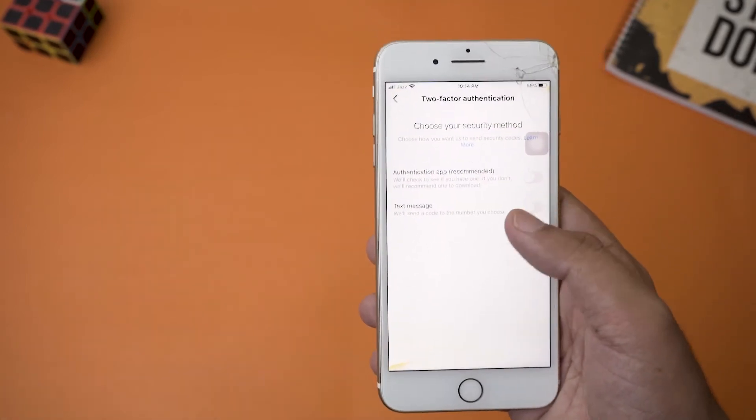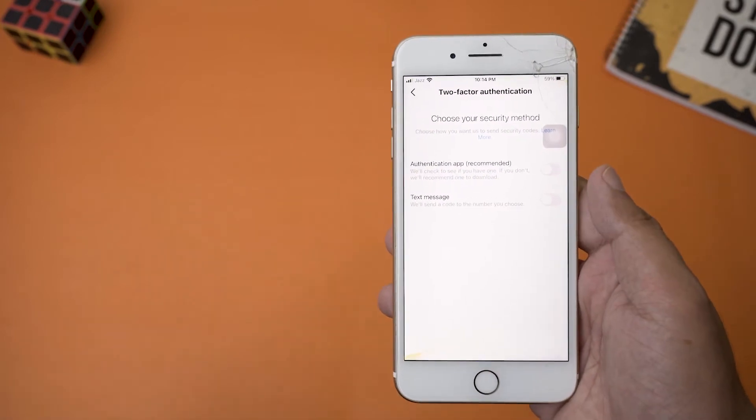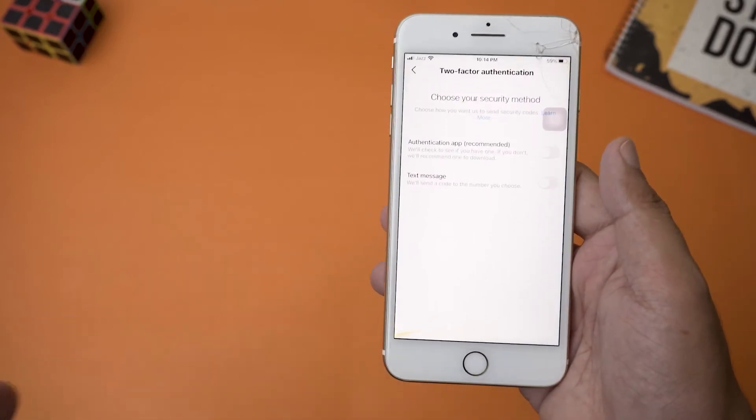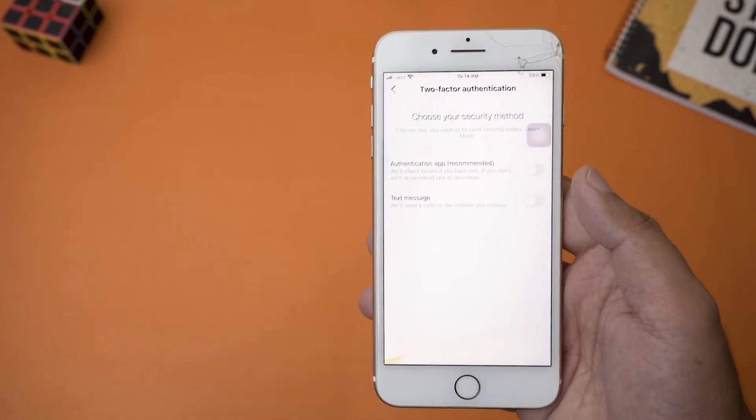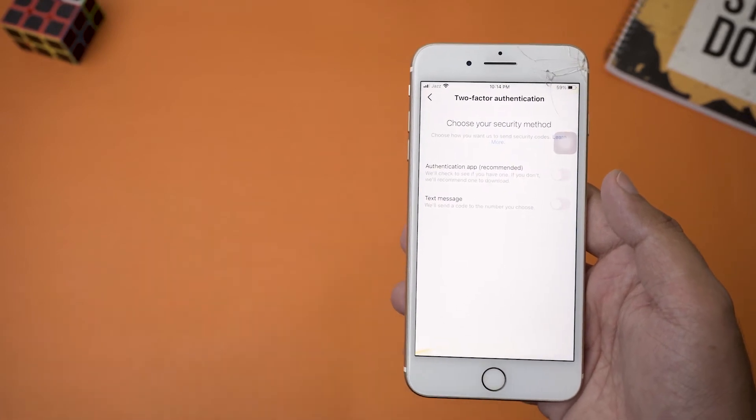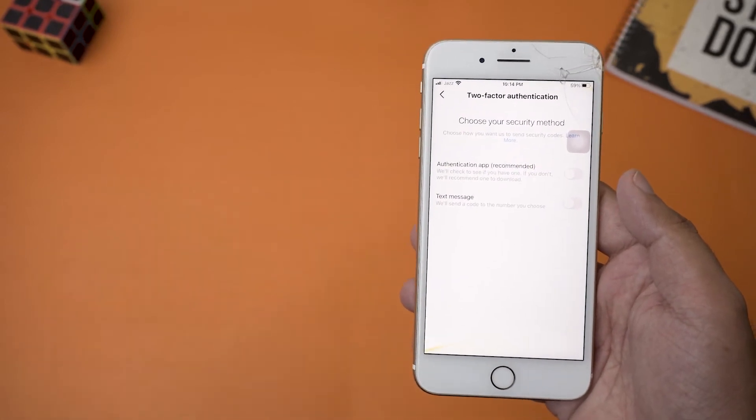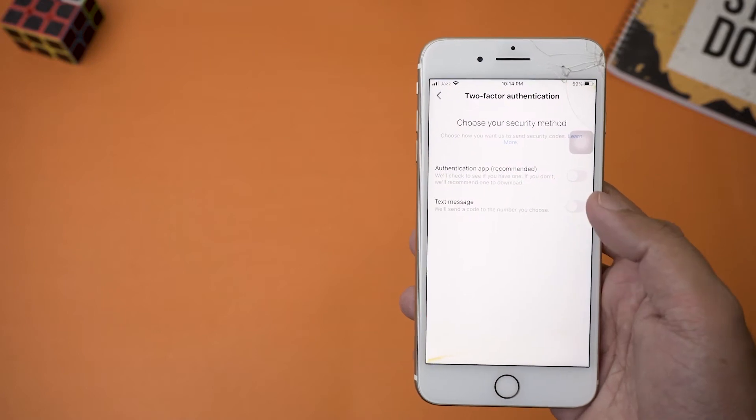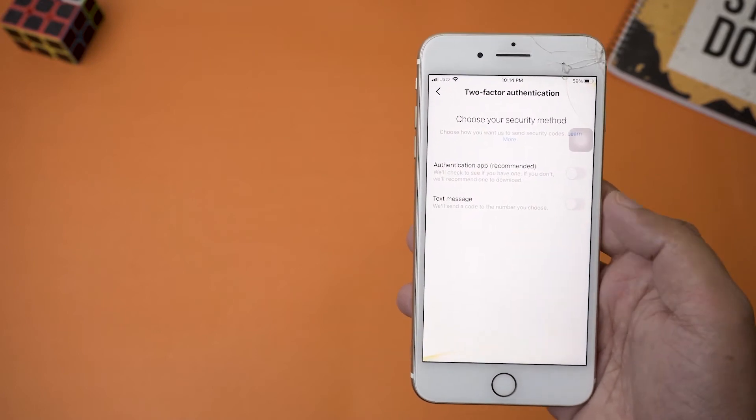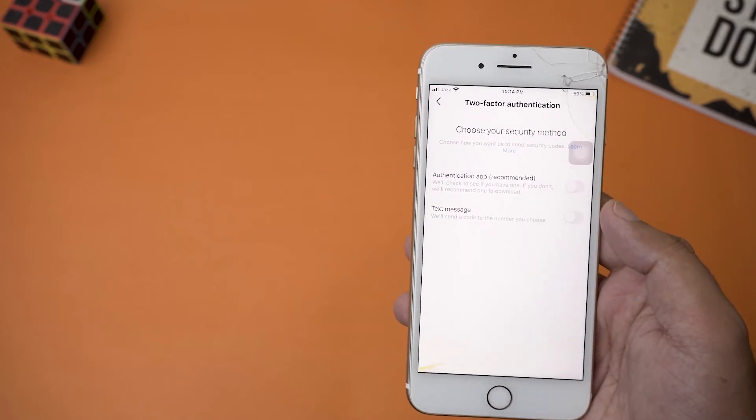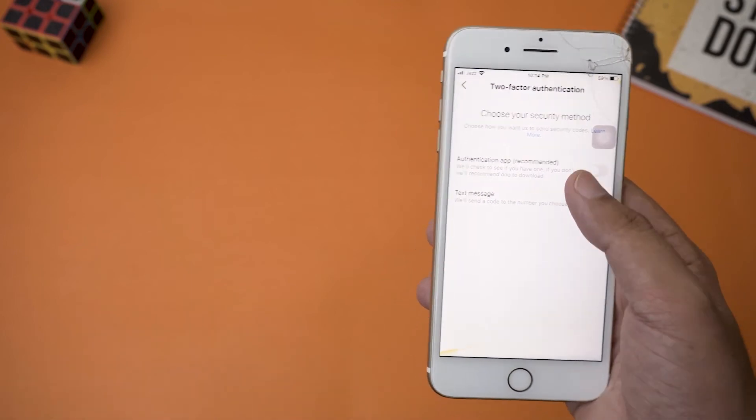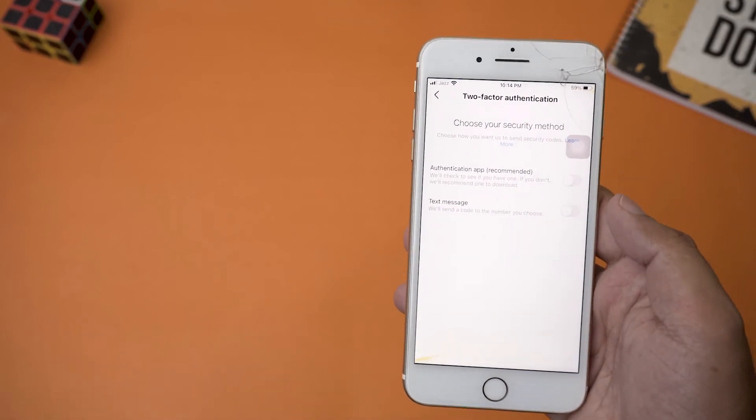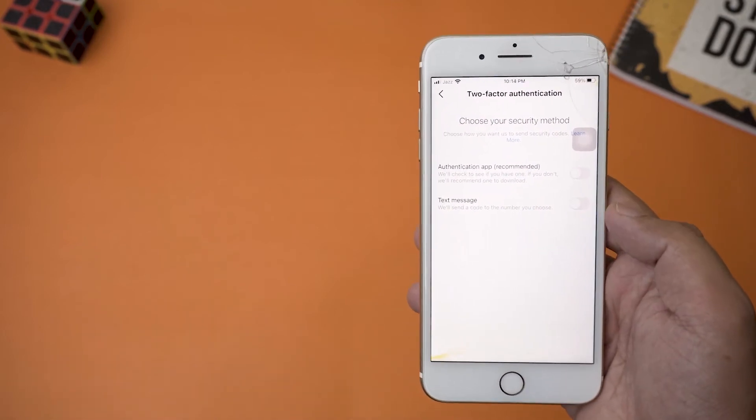There are two ways that you can enable two-factor authentication. One is by downloading another app which will be recommended by Instagram, or you can get a text message whenever you're going to log in from a new or unrecognized device. I usually use the text message feature because it is quite better. Again, it's personal preference. You can also download the app if you want, but I am going to stick with the text message.